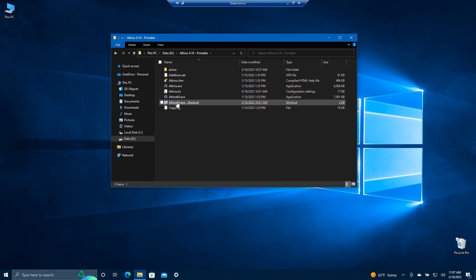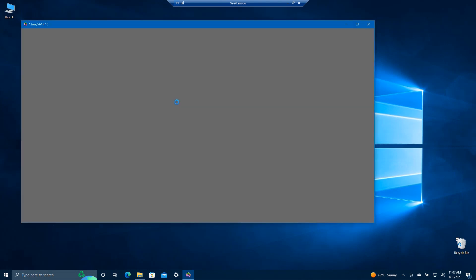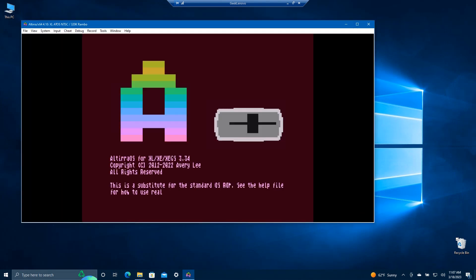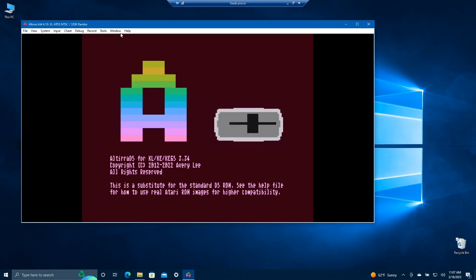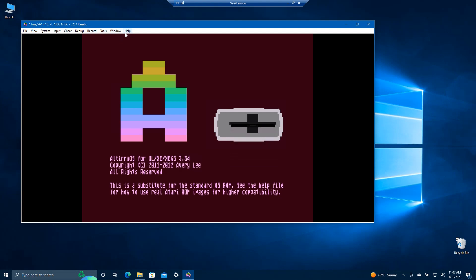And sure enough, if I click on the shortcut to run it — which also has the slash portable flag — it comes up. There it is, runs exactly as you might expect.